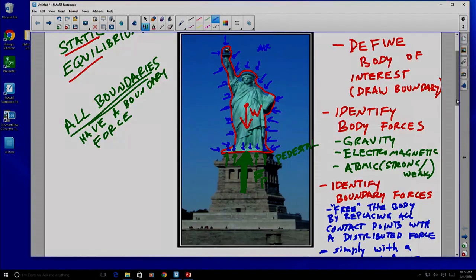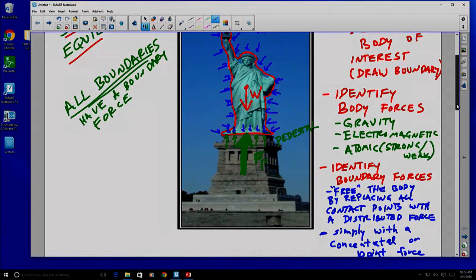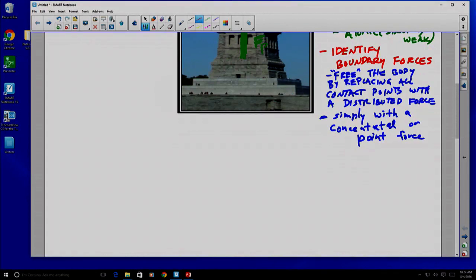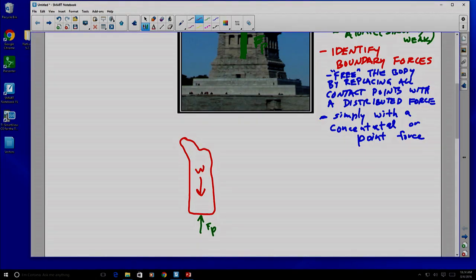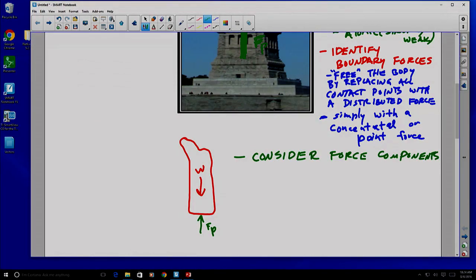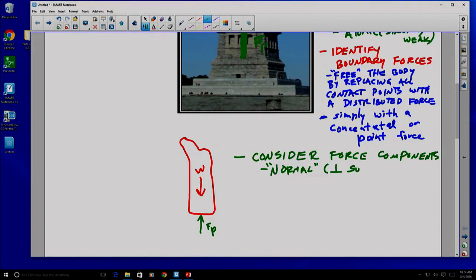Now that we've identified our body forces and our boundary forces, let me sketch this again. We have our Statue of Liberty sketched here with its weight and the force of the pedestal. We want to consider our force components — specifically what are called normal to the surface, which are perpendicular to the surface, and tangential, which are parallel to the surface.